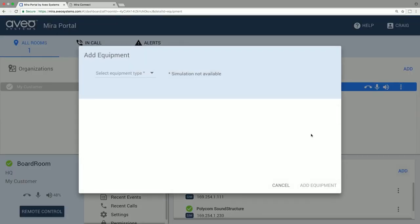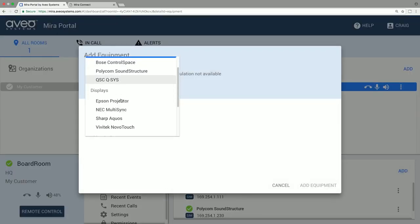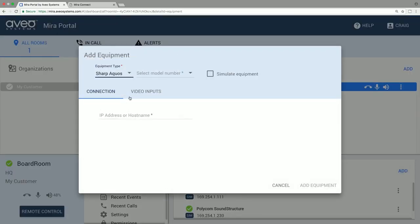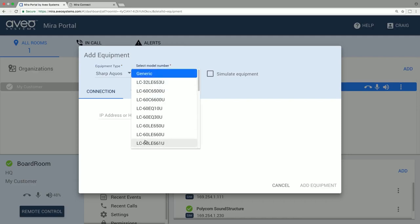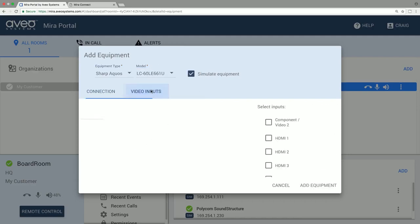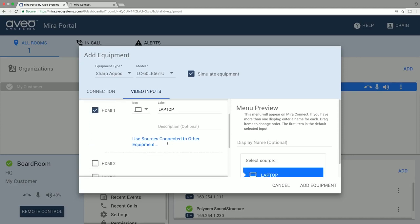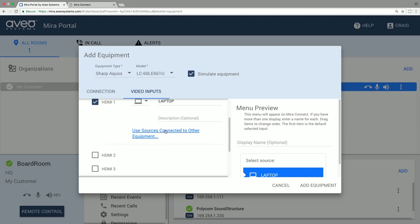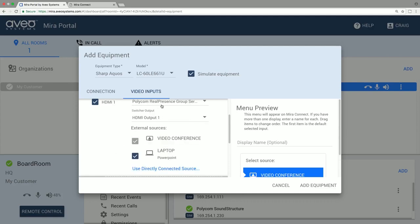Let's also add a display to the room. For the inputs to the display, we can select local sources and use the display to switch those sources, or we can also add the video codec as an external switcher and use that switching capability to automatically start and stop content when selected.